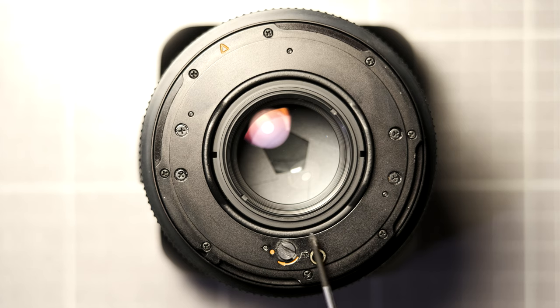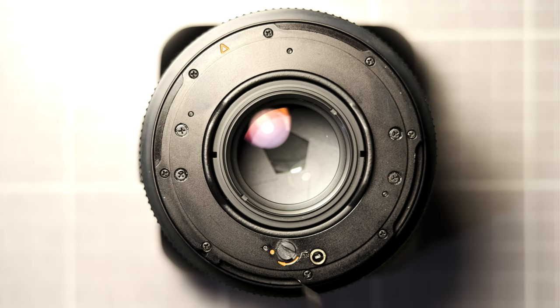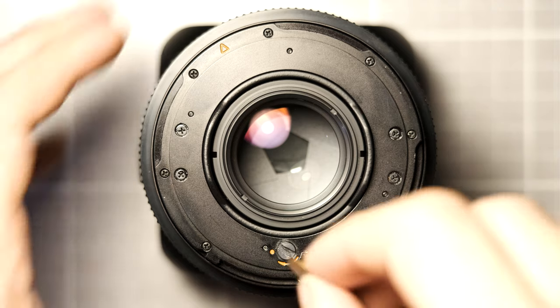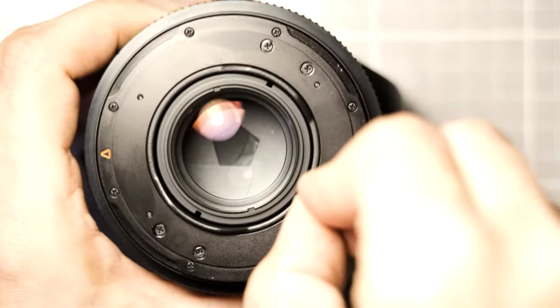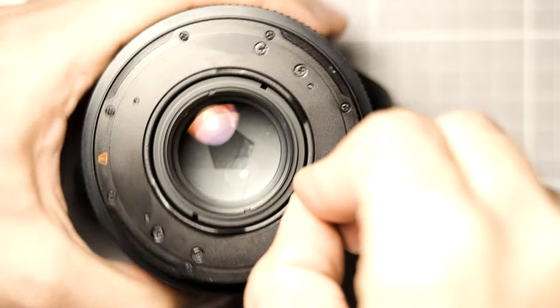The last step is to re-cock the shutter on the lens so you don't jam it trying to put it back on the camera. This can be done with a penny or a flathead screwdriver for example. I'm using a penny in this case.